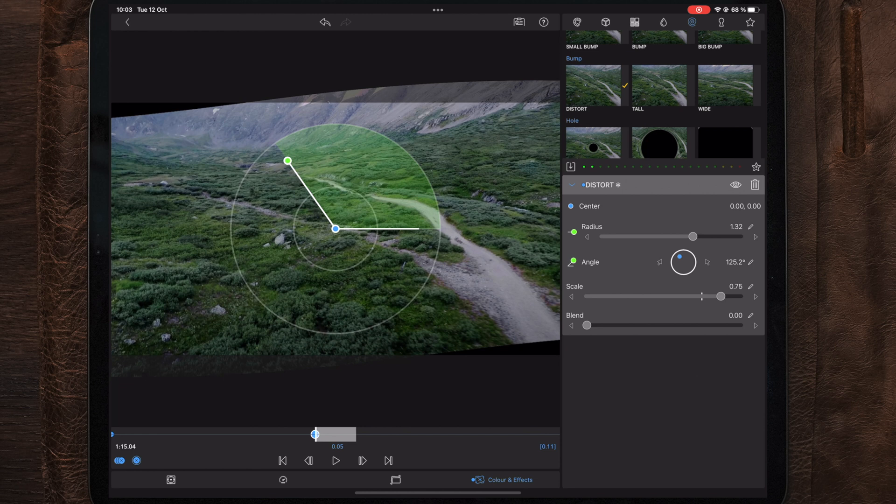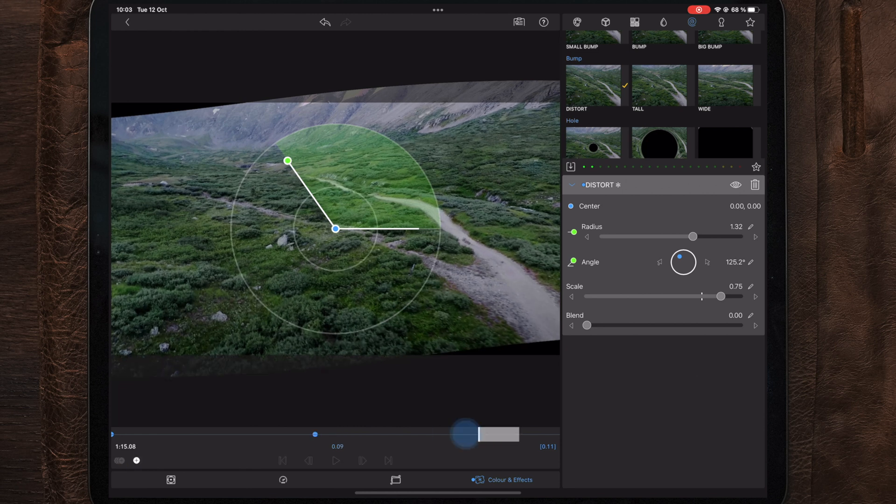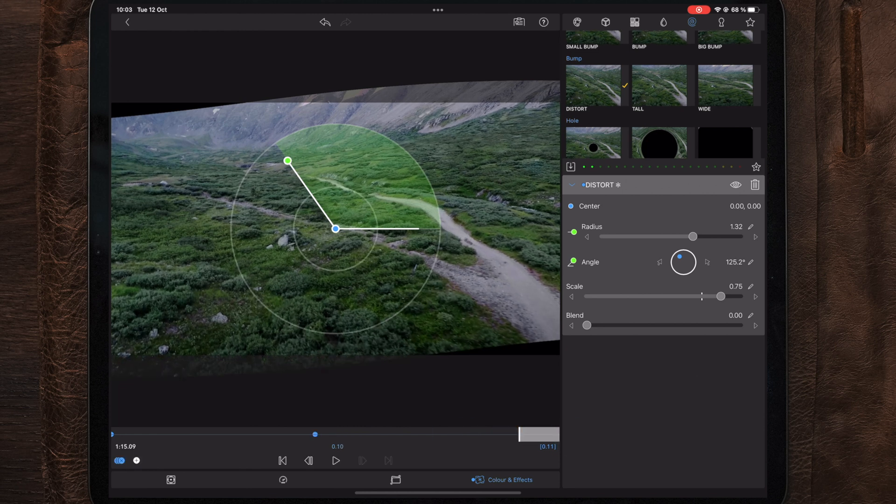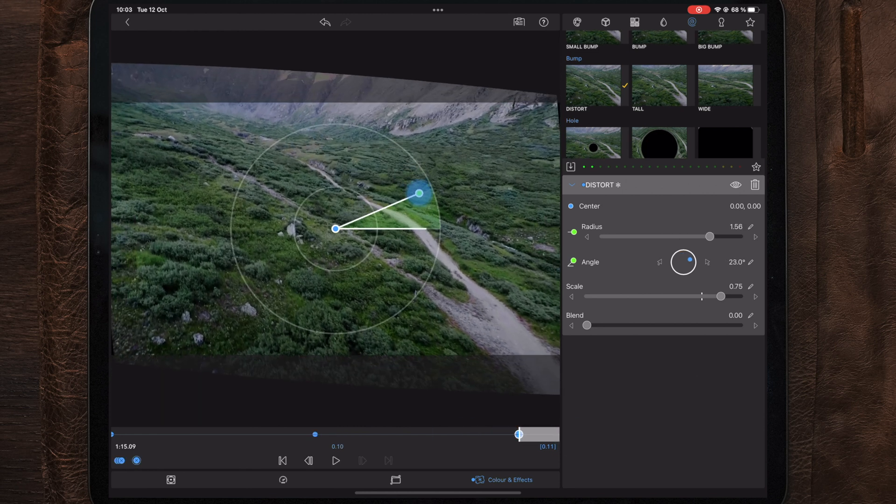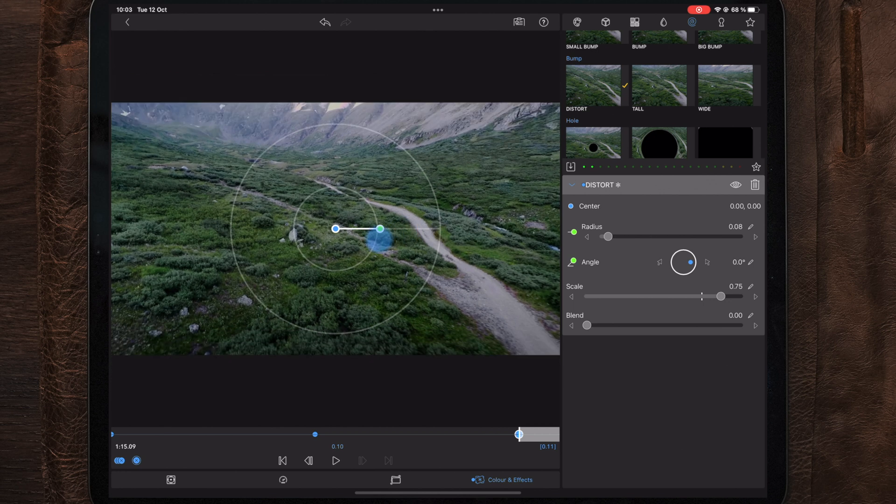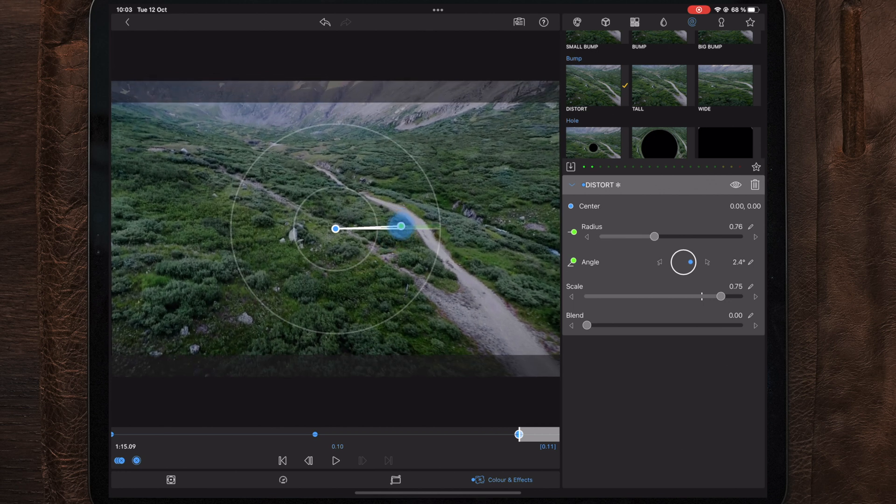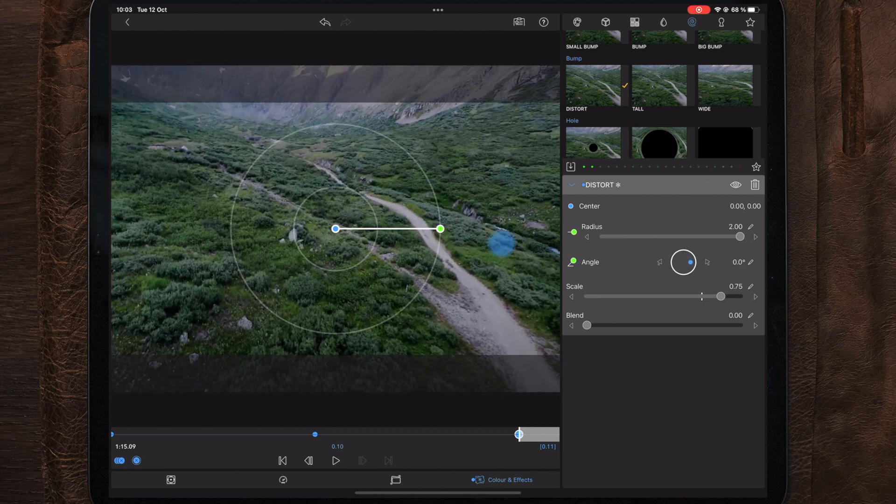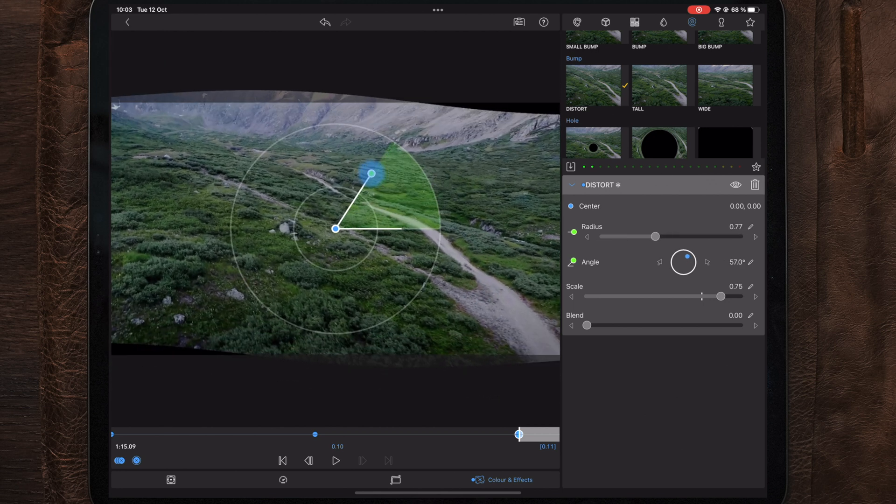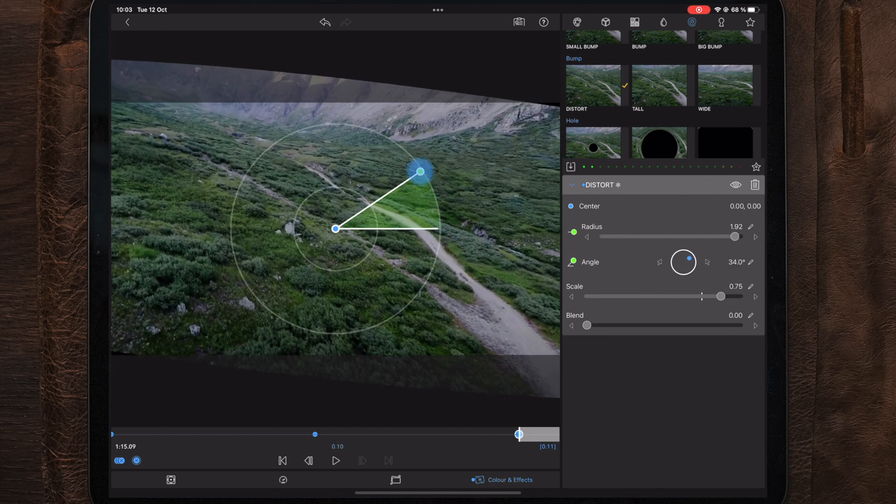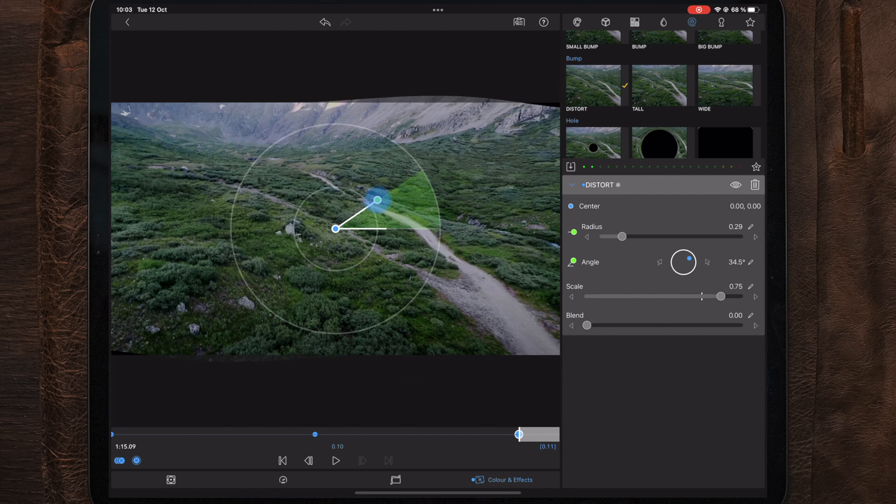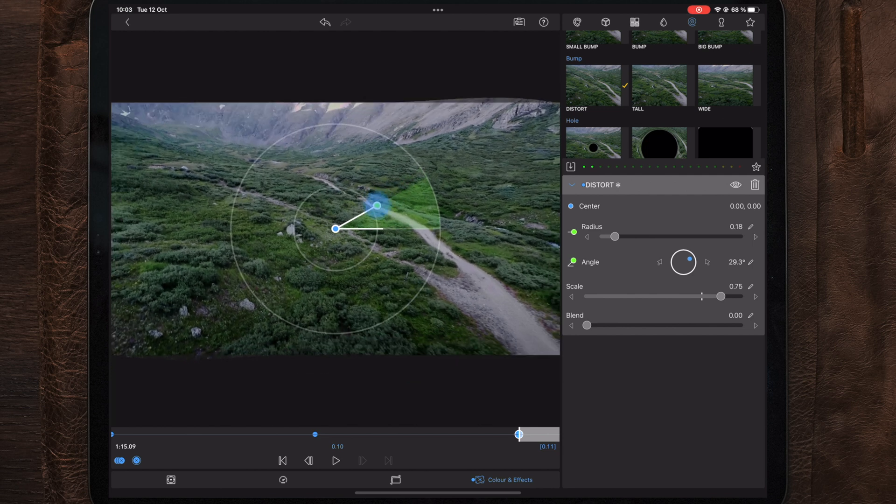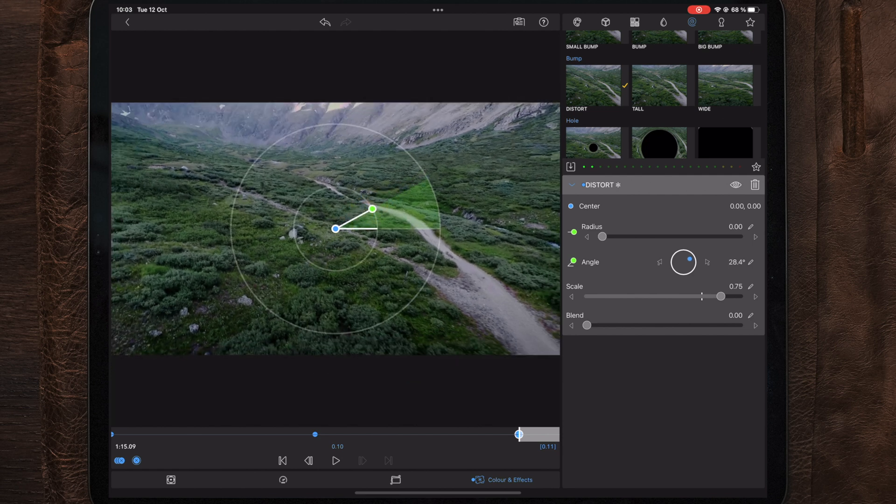Now moving over to the last keyframe here, we're gonna find an angle of ending where we want the ending to be and then we're gonna change the radius down to zero. Now you can also do some minor adjustments along the way.